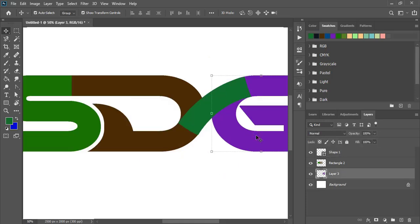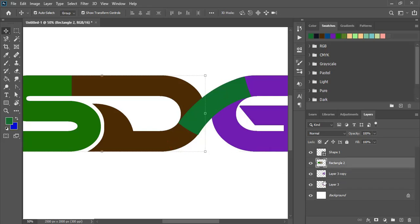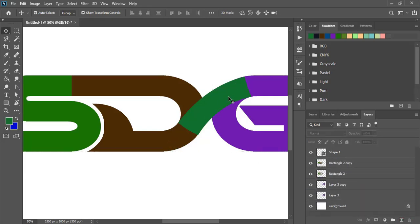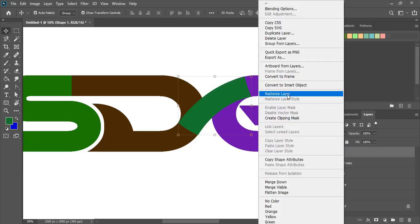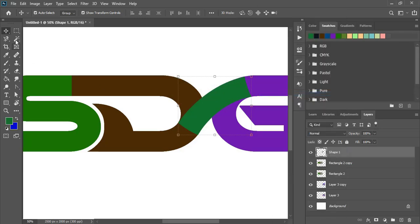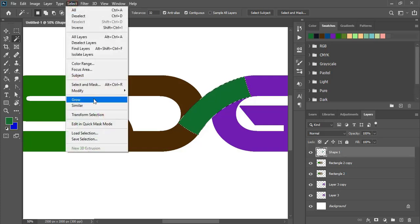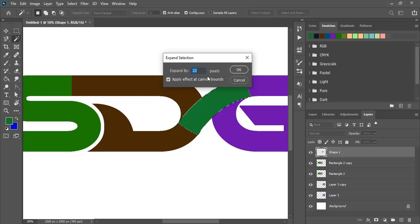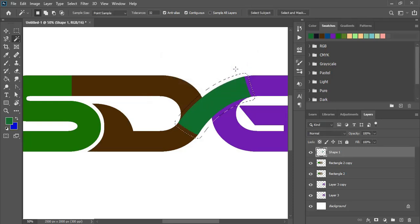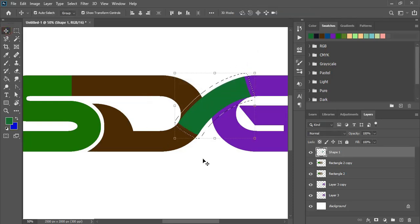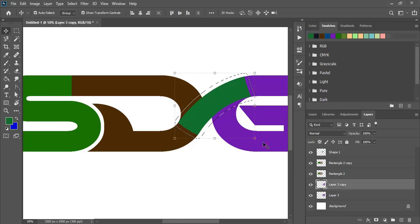Now drag the layer of G and make a duplicate. Similarly, drag the layer of D and make a duplicate. Select this one and restore it. Now select this, expand it, give an offset, and click OK. Now select G and press Delete, then select D and press Delete. Now press Control D.